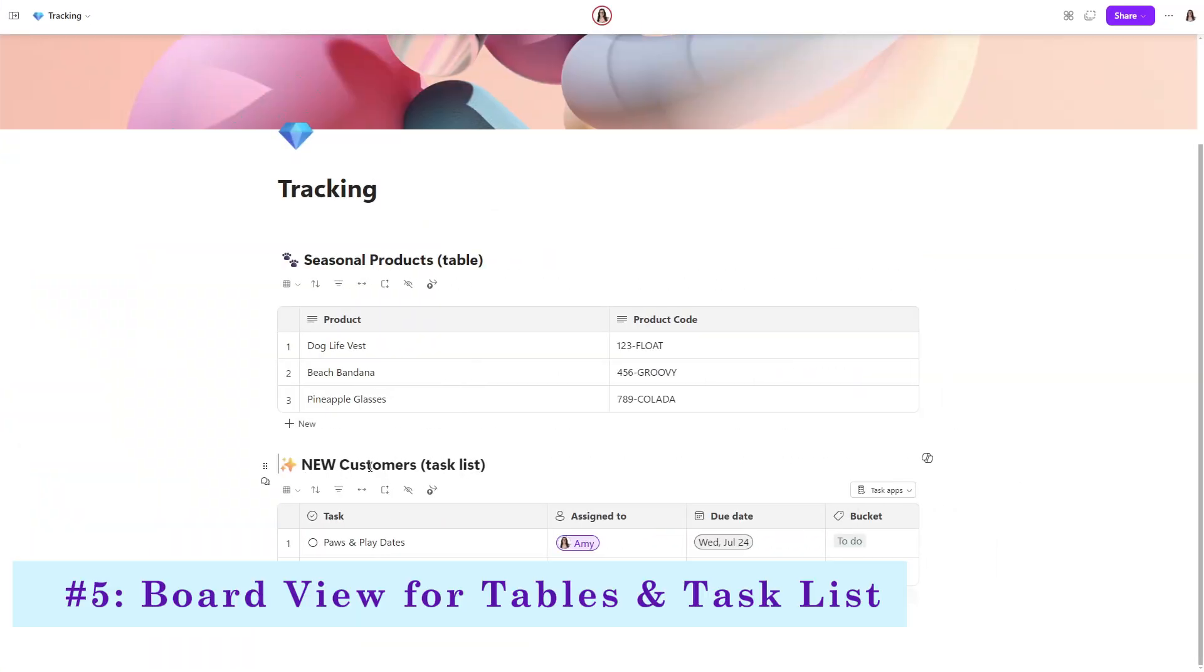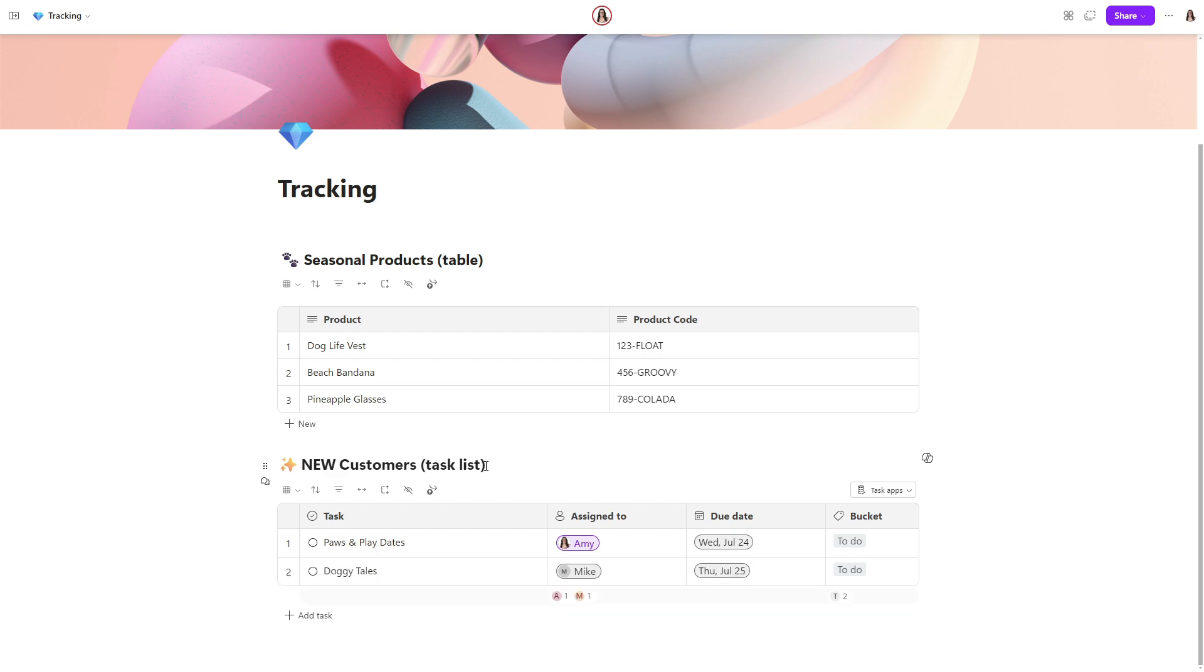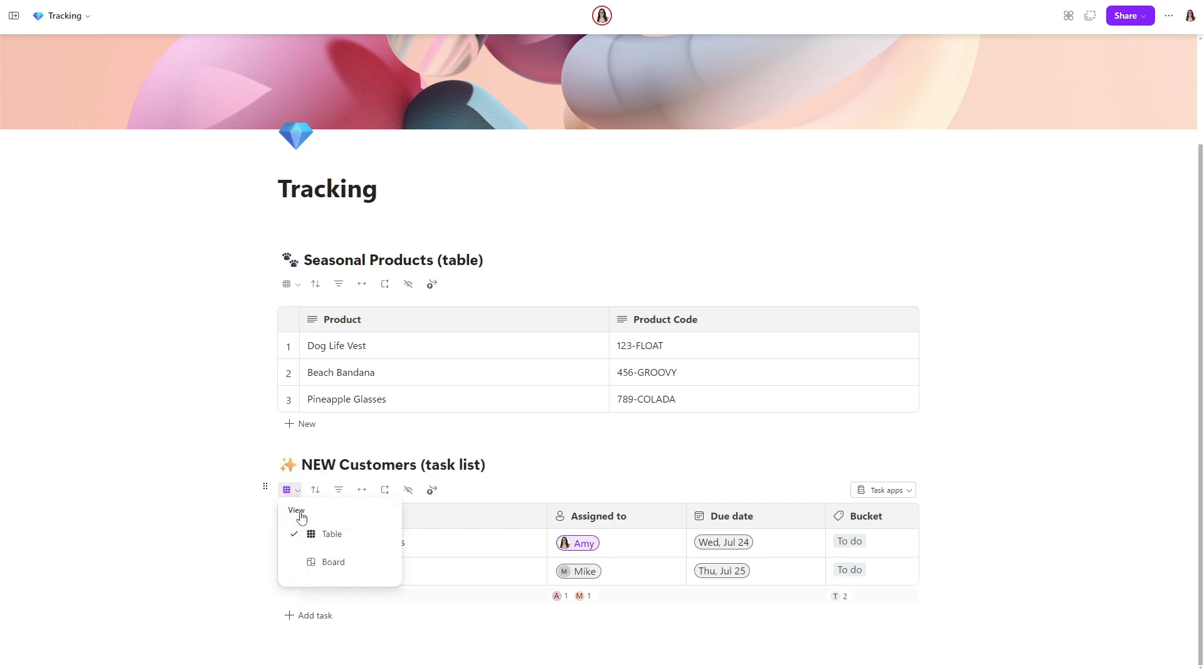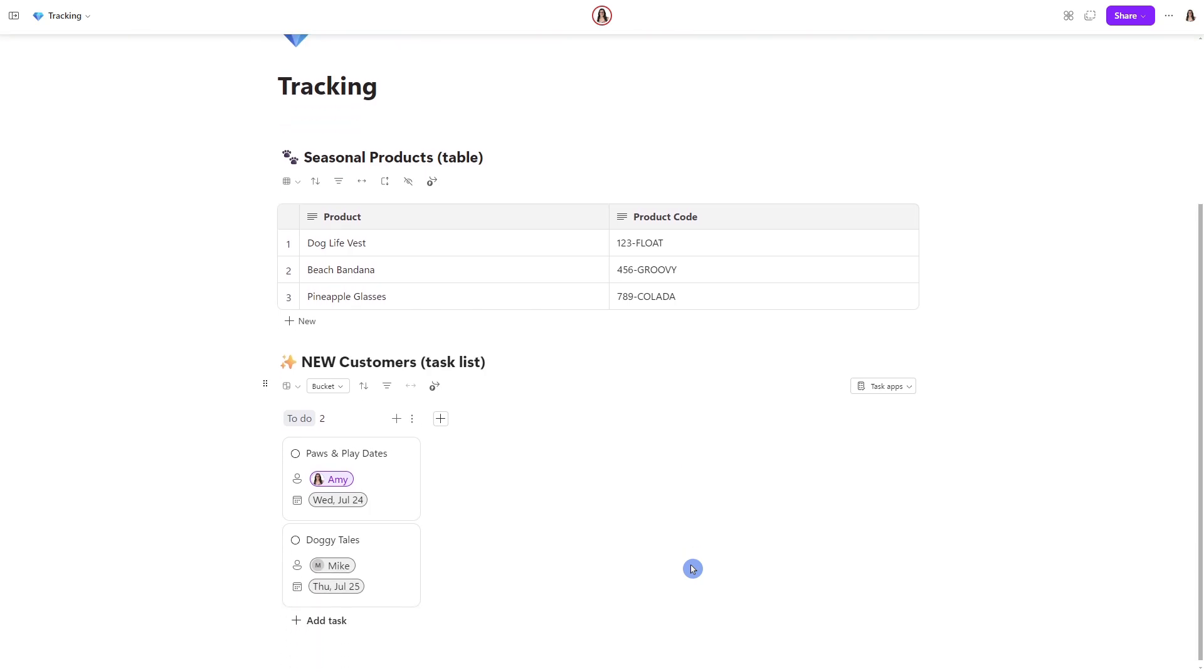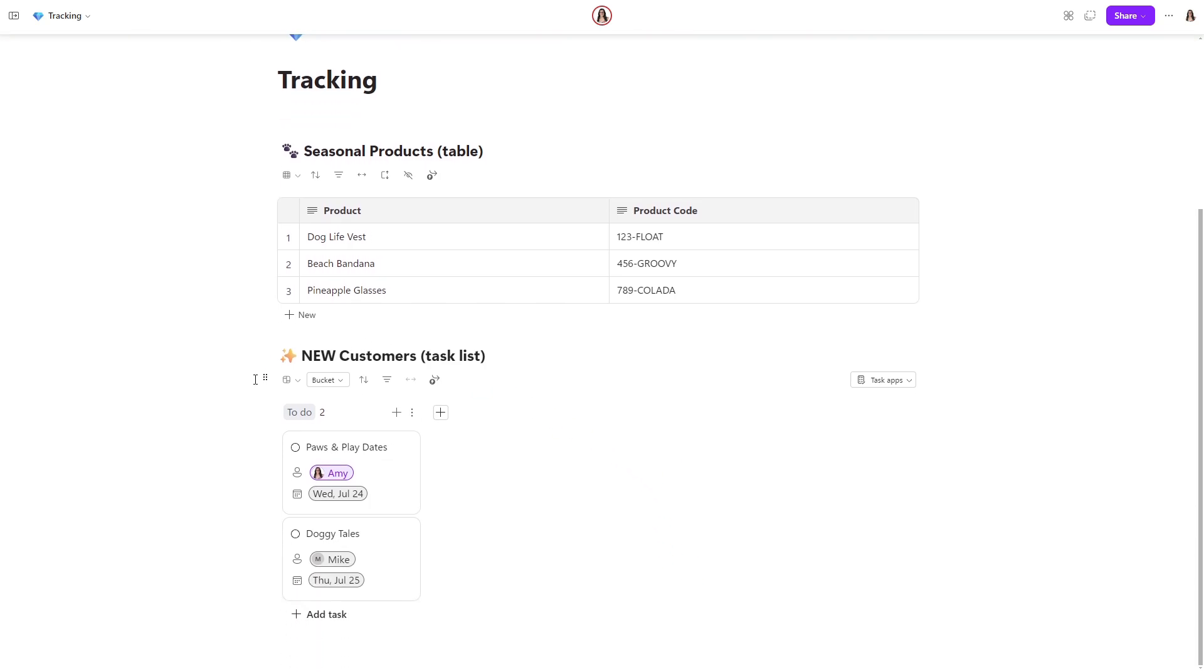The fifth feature is a board view for tables or a task list. So for the task list, we have this little menu at the top of the task list. And on this left hand side, we see switch view. If we select that, then we can change it from a table view to a board view. And we can see here how the board view is just a great way to visualize your data.